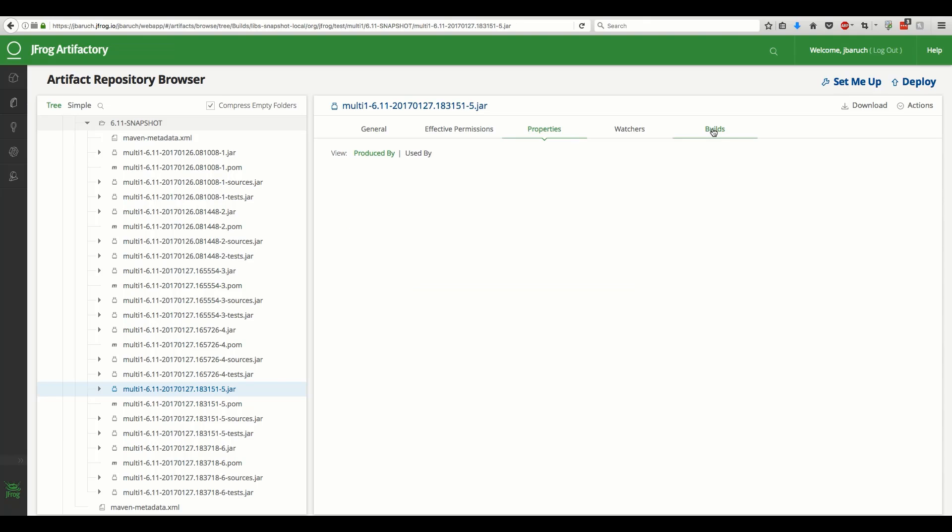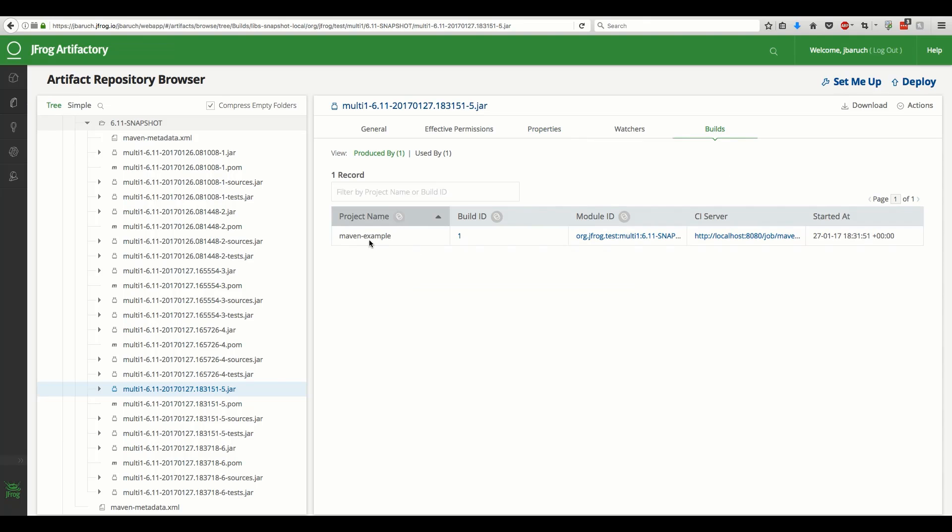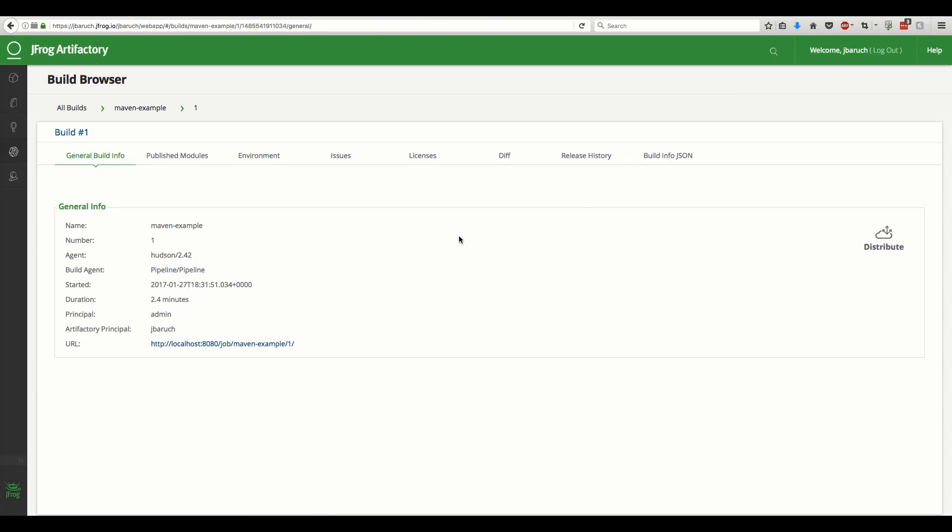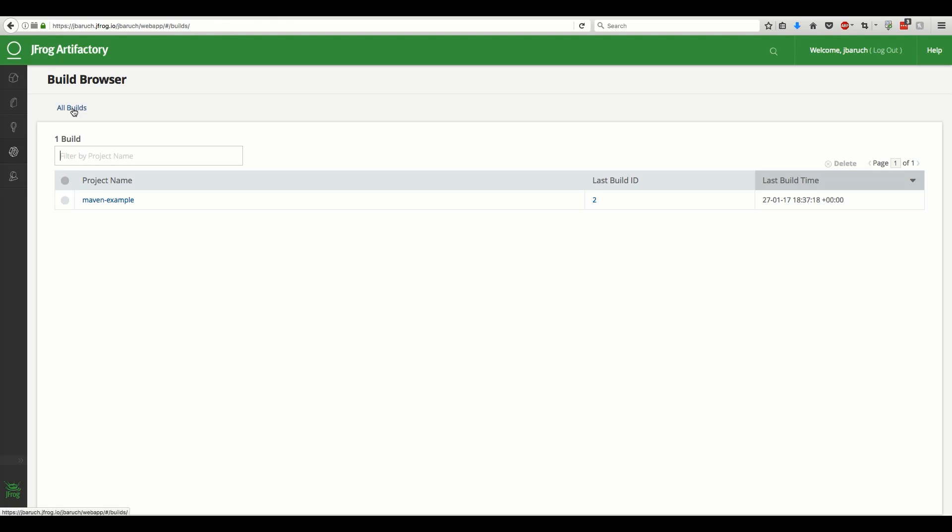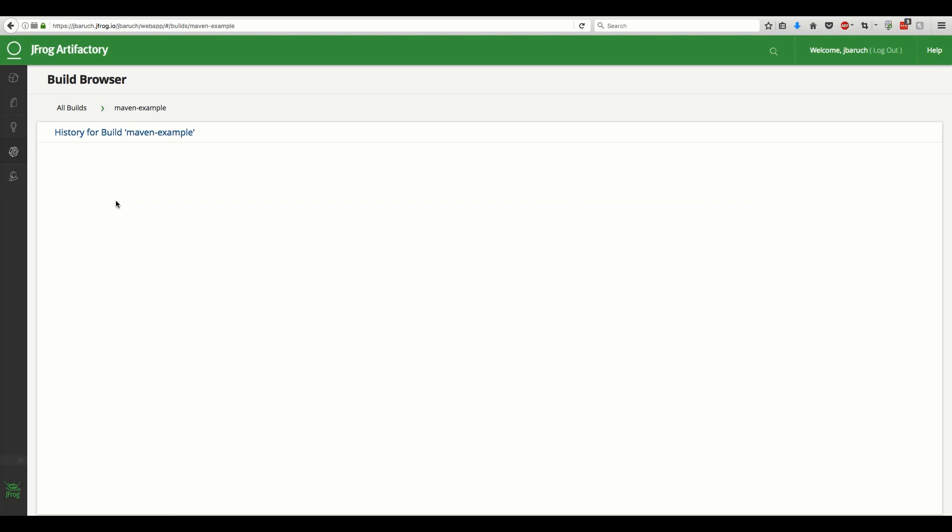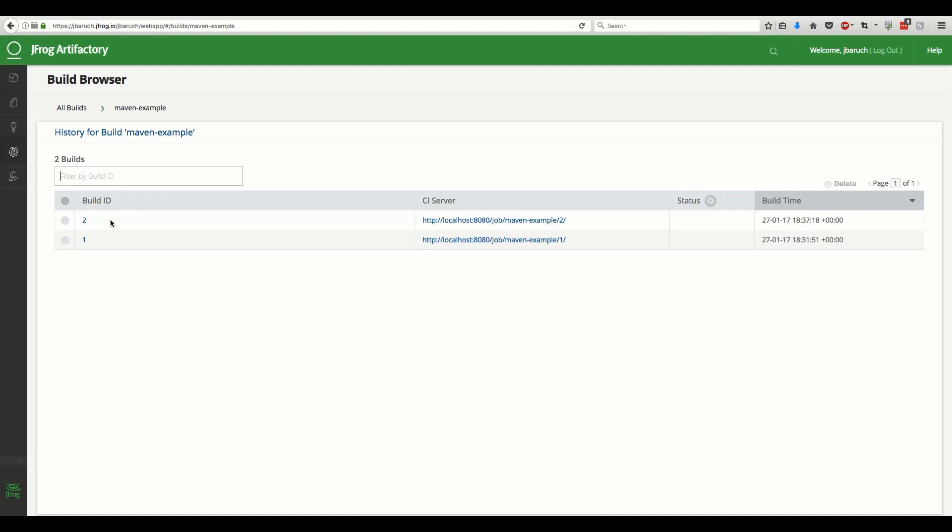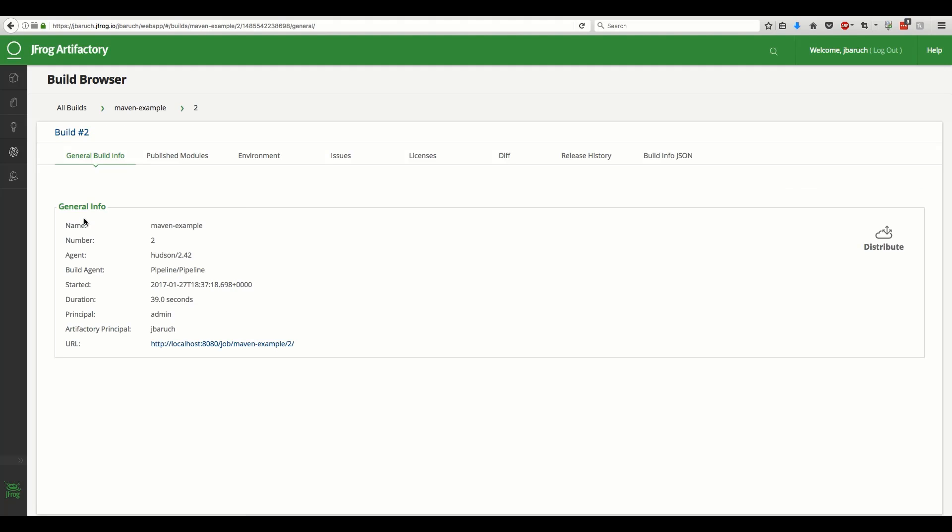Let's switch the build and drill down into the second build we ran earlier. On the main page of the build browser, you can see a list of all builds with the last build ID and the last build time highlighted for every build. Drilling down to a specific build shows a list of all builds run. You can easily jump into a Jenkins results page of a build directly from here.